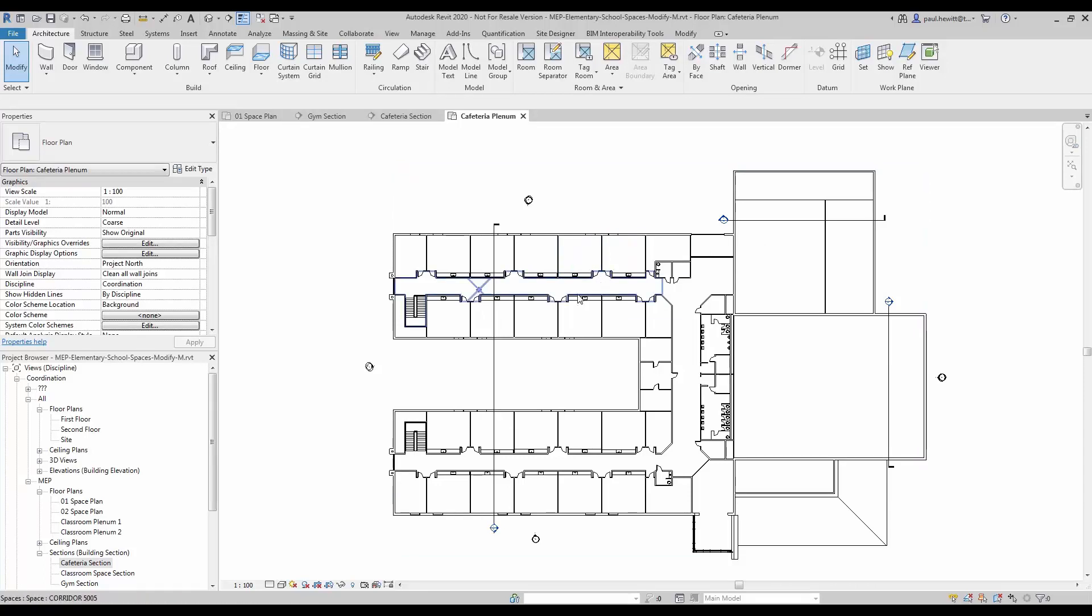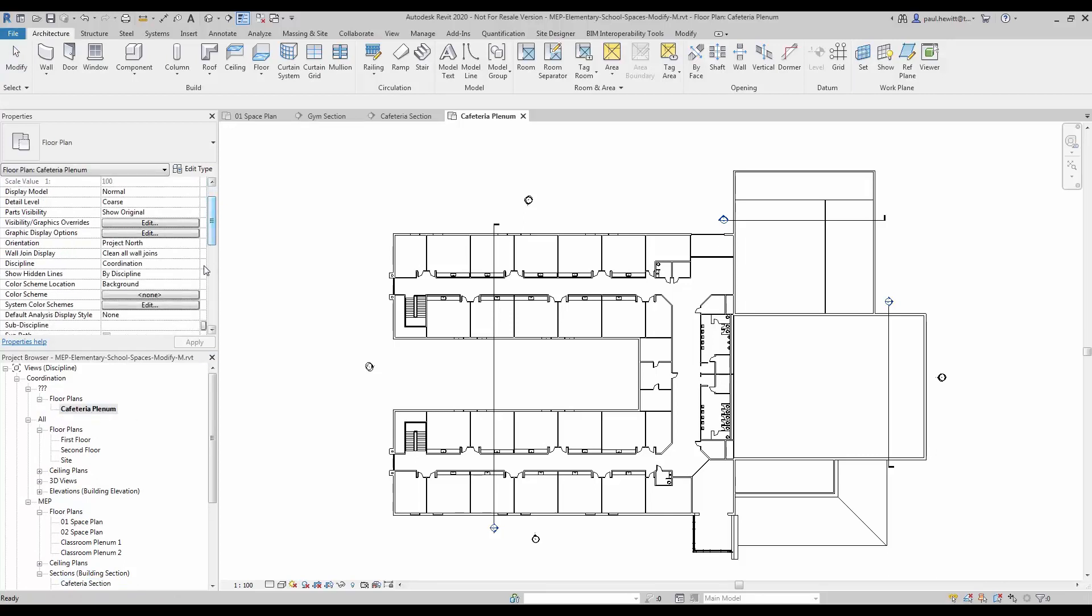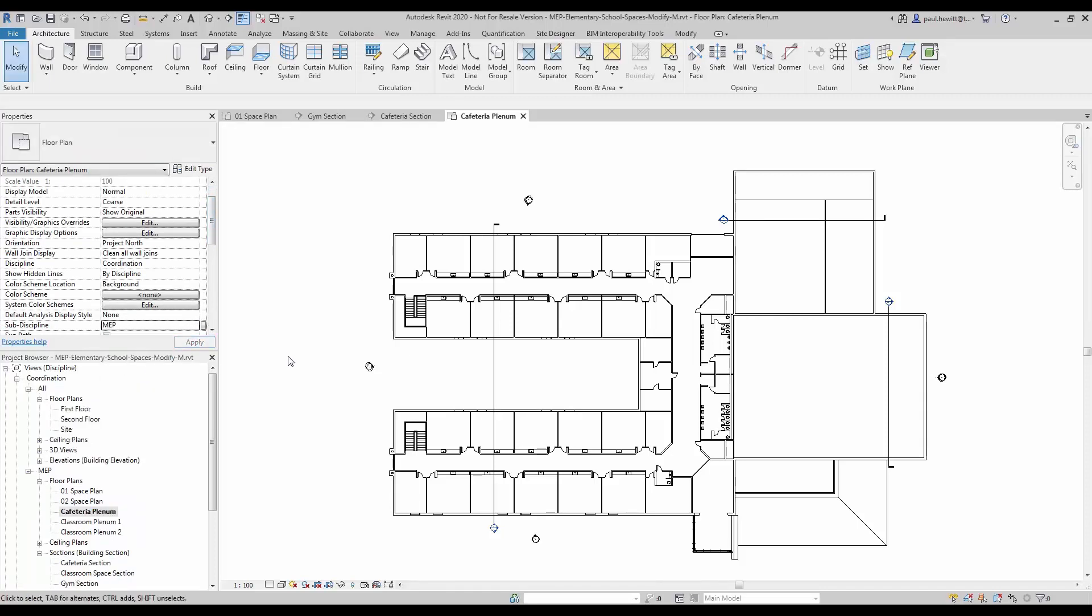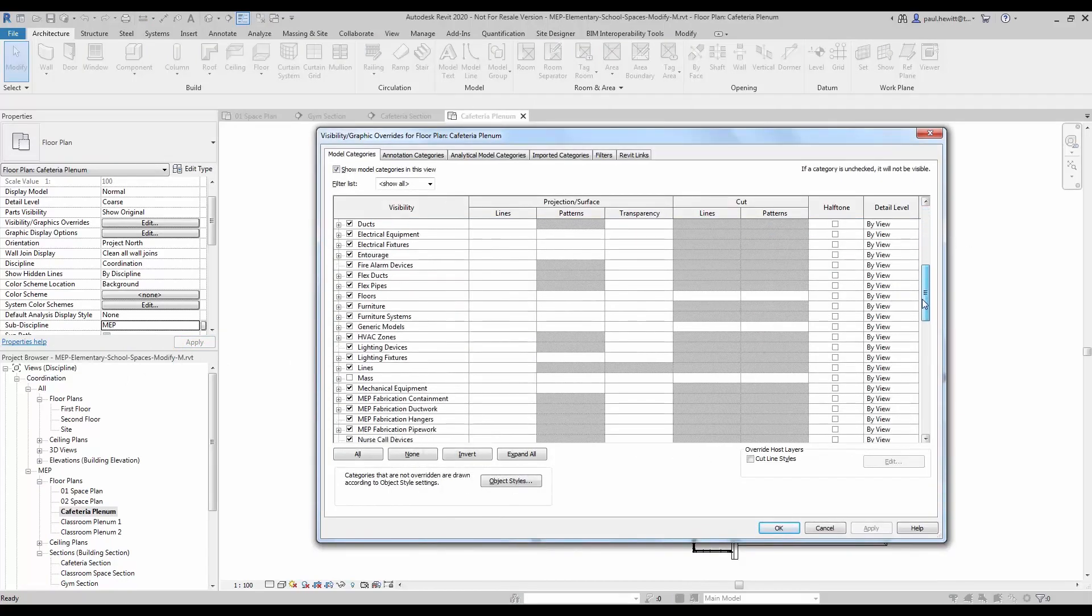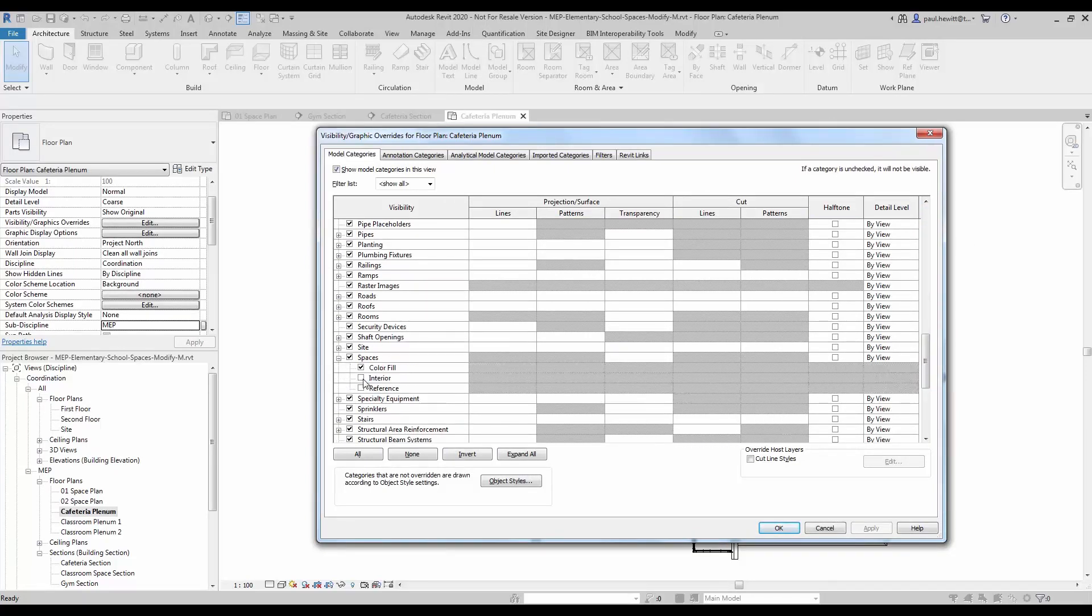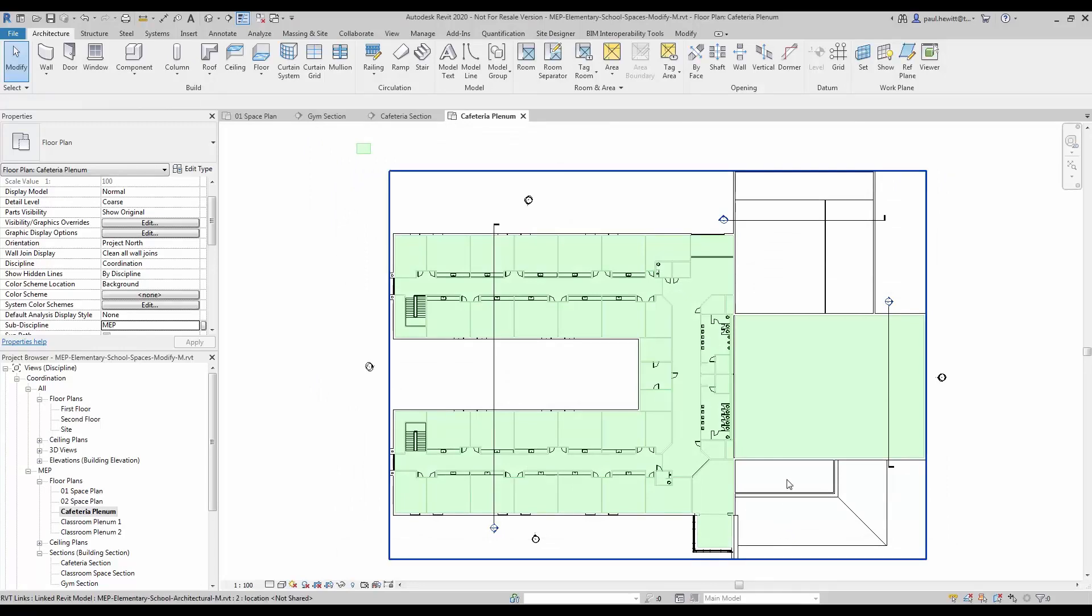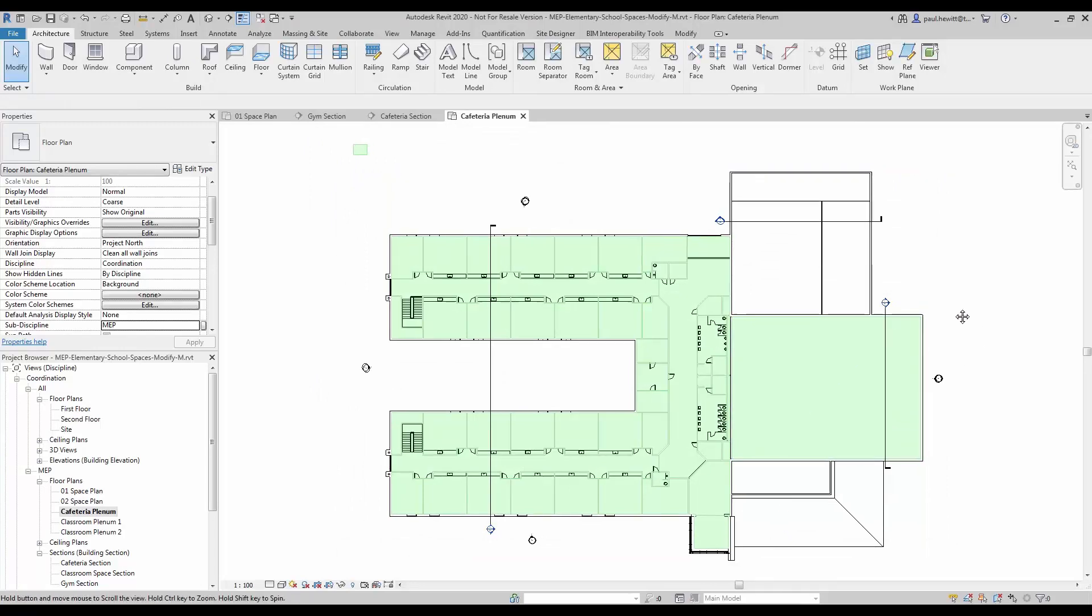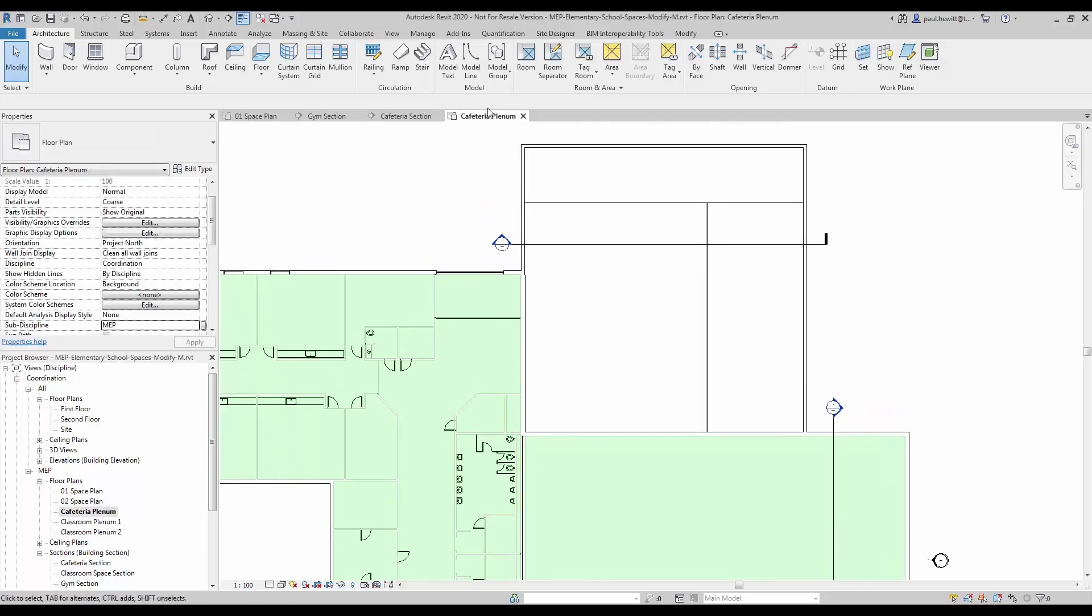So in this case we will need to change the sub-discipline to MEP. And we will also have to go to visibility graphics to turn on the interior visibility of our spaces. Now we had to do this, we couldn't actually just take a view template at this point because the view template actually controls the height as well. Now we are in the new level, that wouldn't have worked.